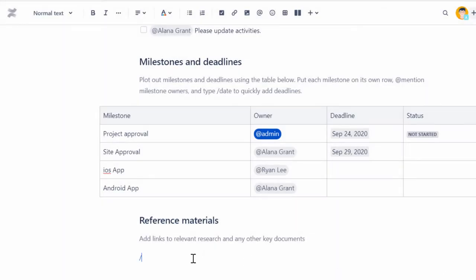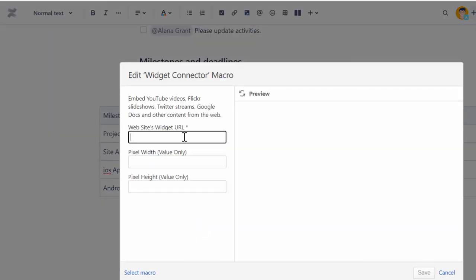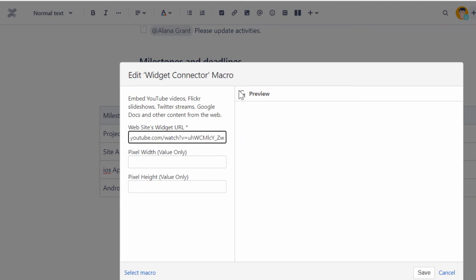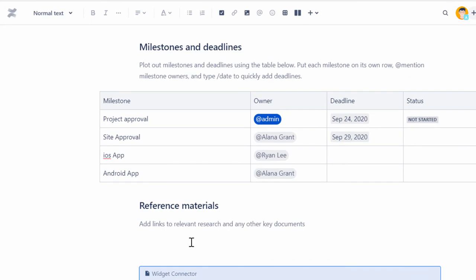On the Insert Widget Connector macro page, enter the desired website's widget URL, specify the width and height if required, and then click Insert.